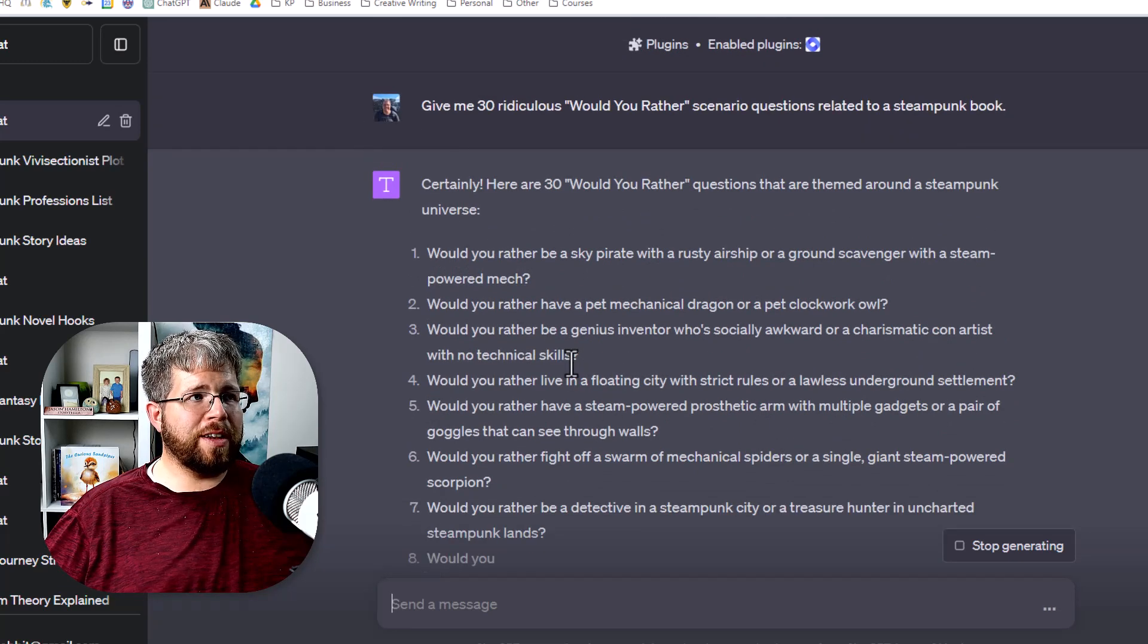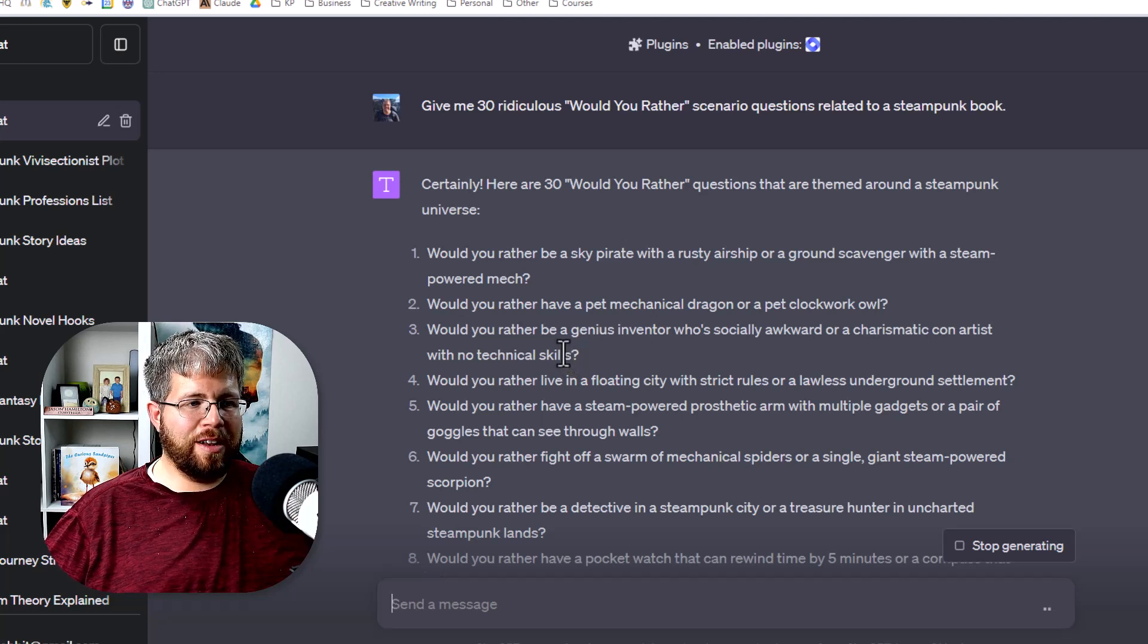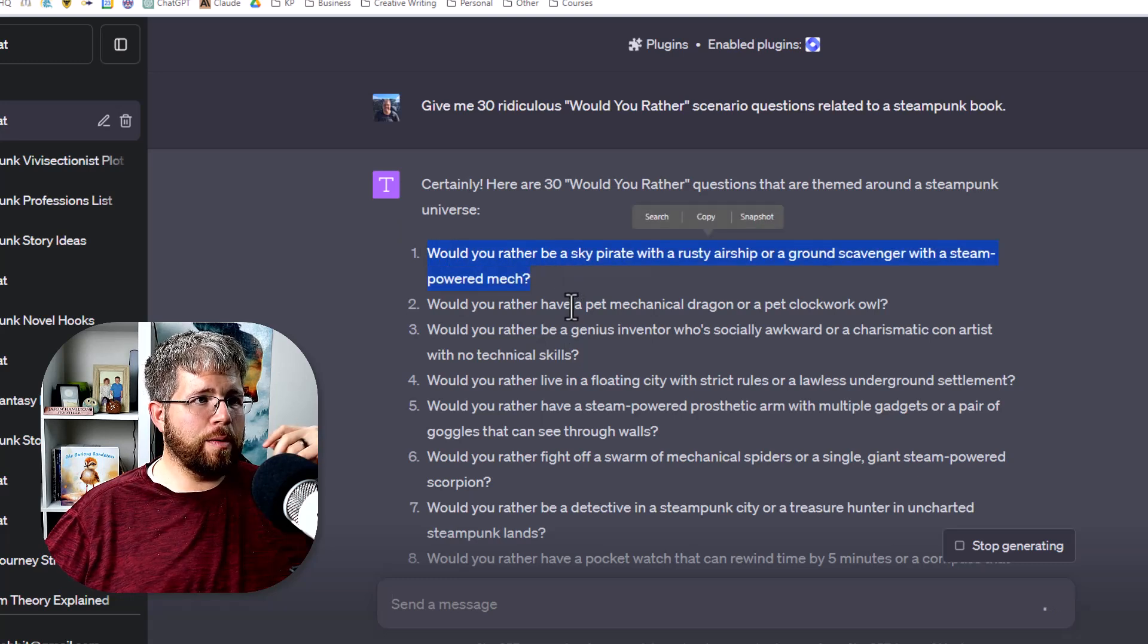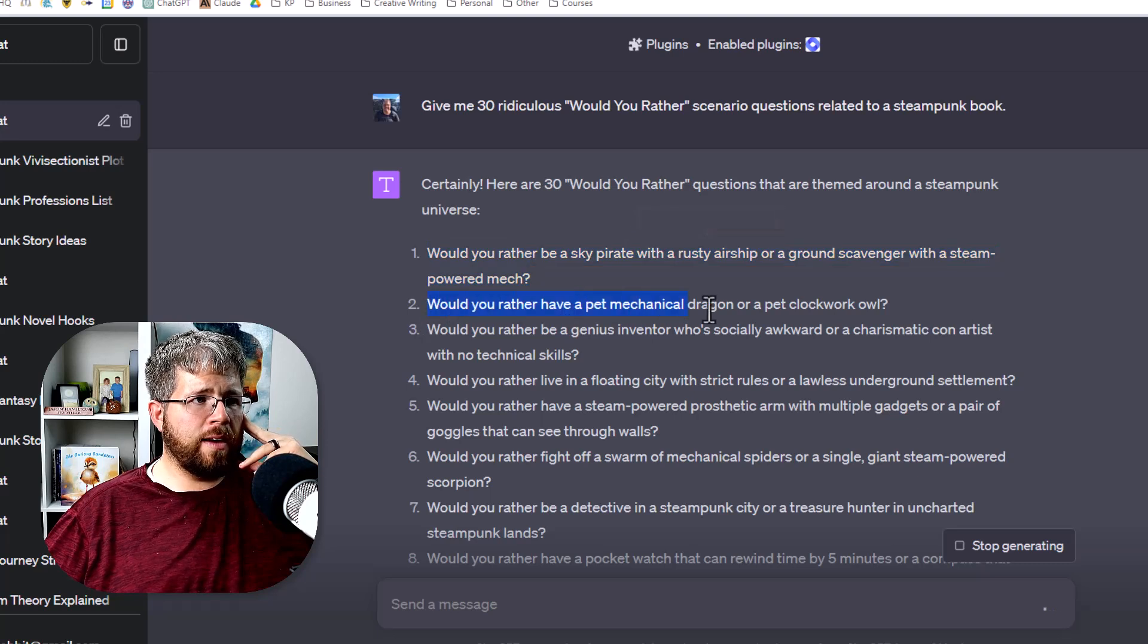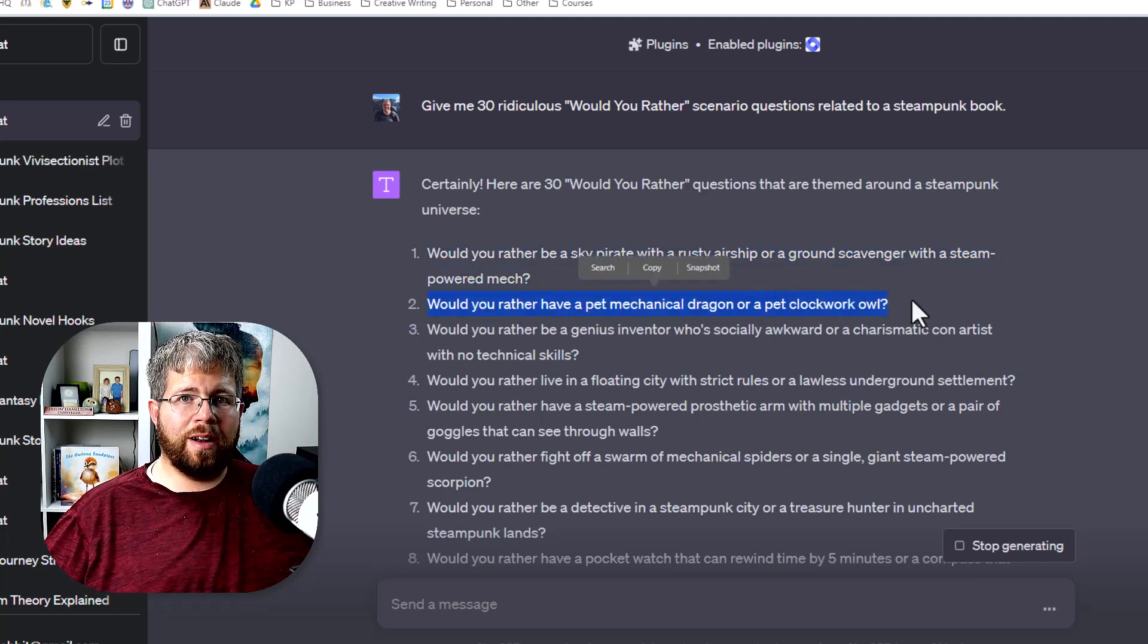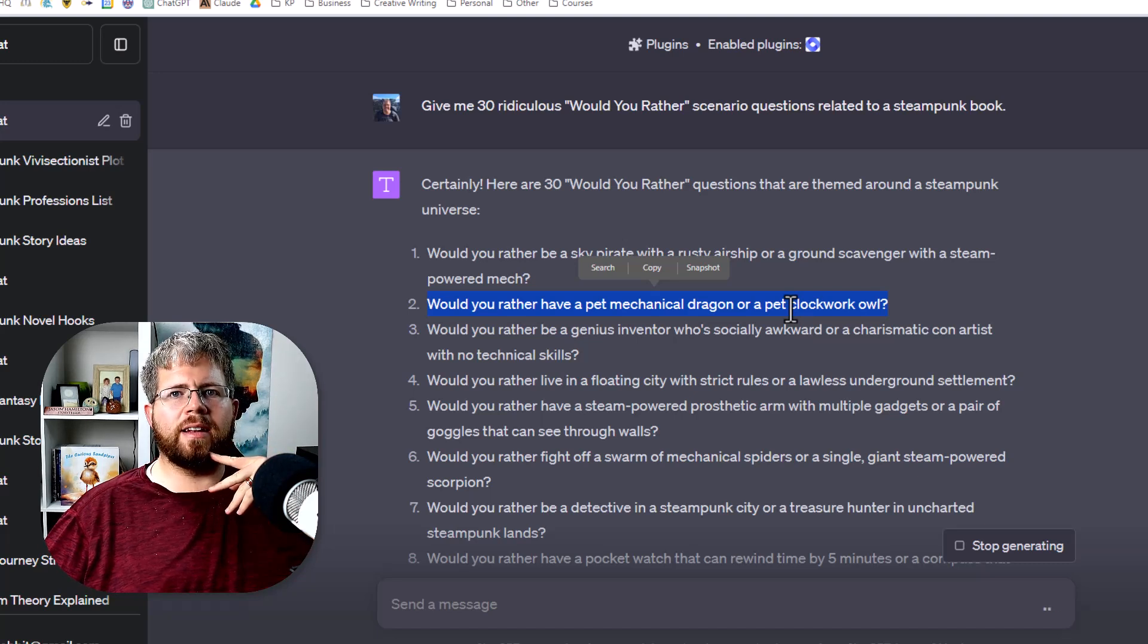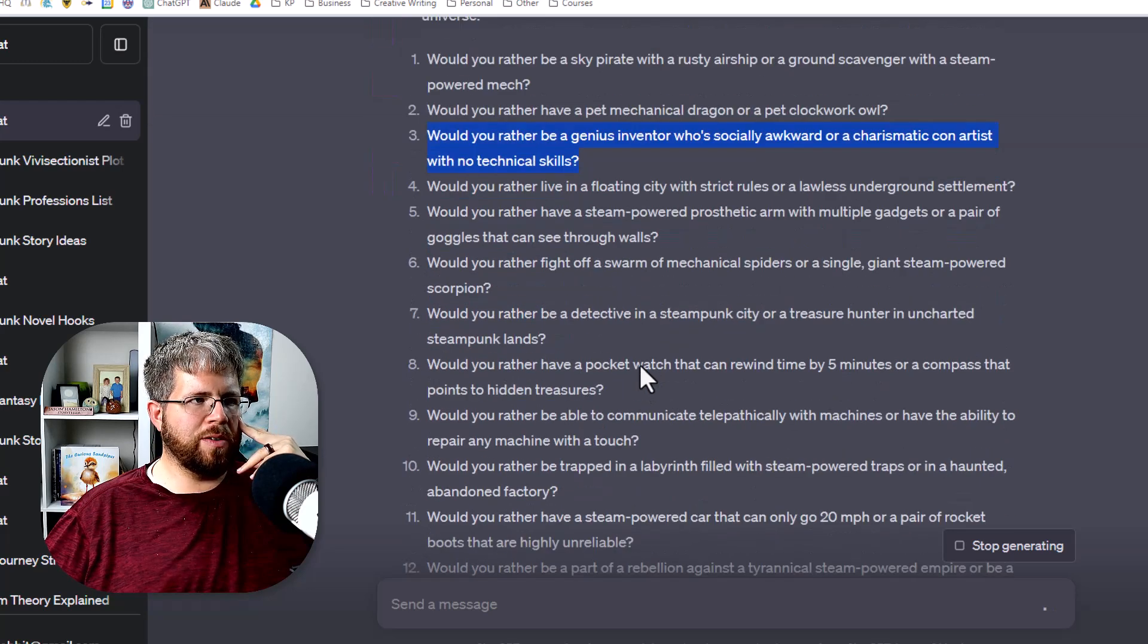So we have a couple of them. And I specifically included the word ridiculous because sometimes when you don't do that, it just gives you really basic and generic ideas. But here we go. Would you rather be a sky pirate with a rusty airship or ground scavenger with a steam powered mech? Would you rather have a pet mechanical dragon or a pet clockwork owl? So this is a good one that might spark my imagination. I'm like, oh, what about a middle grade steampunk book about a pet mechanical dragon?